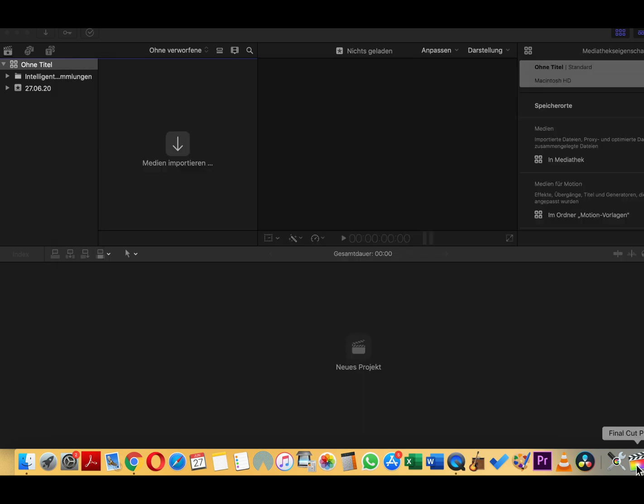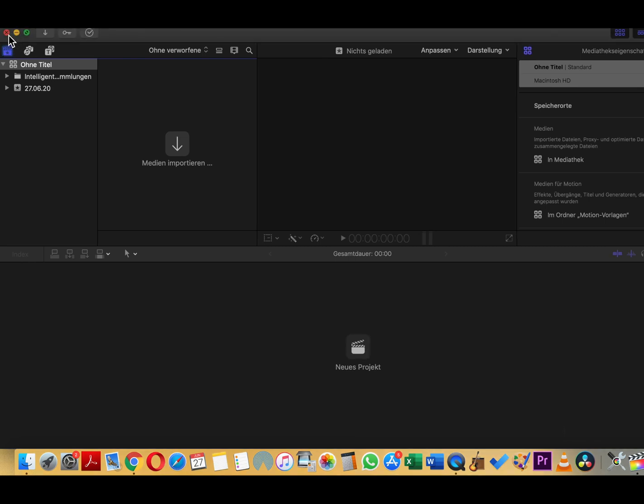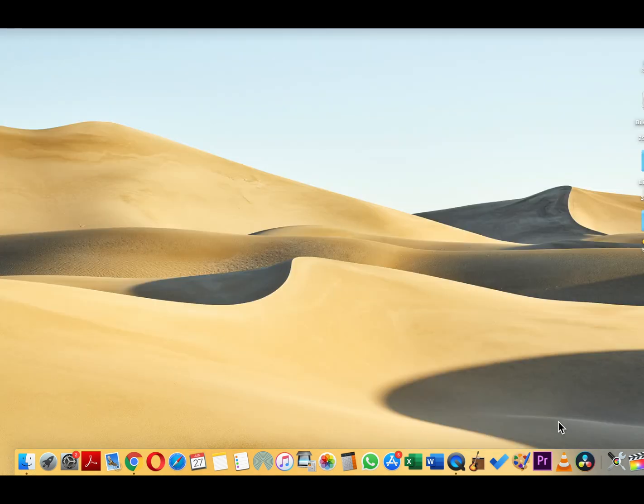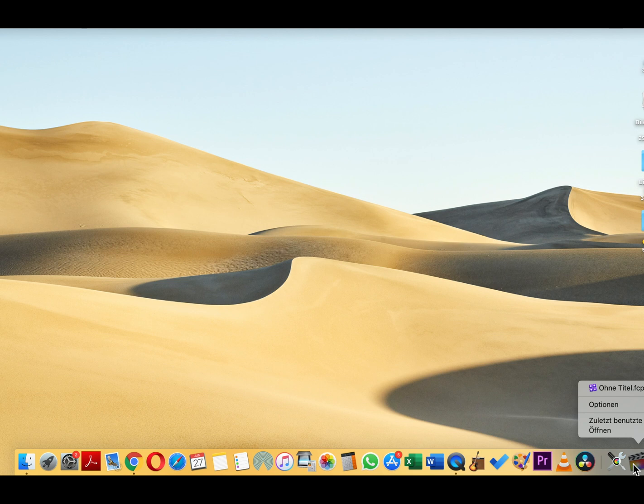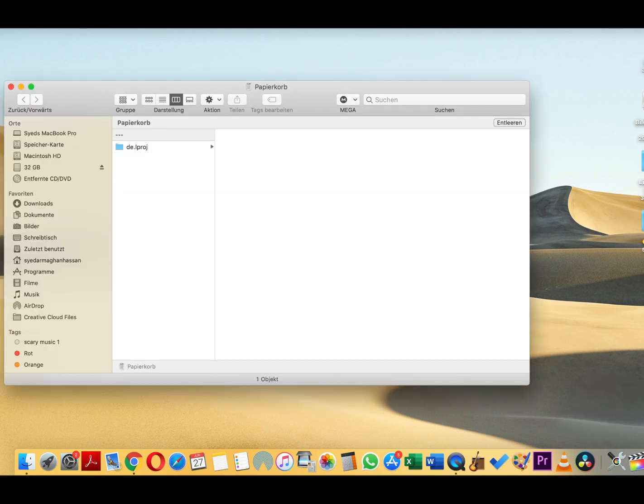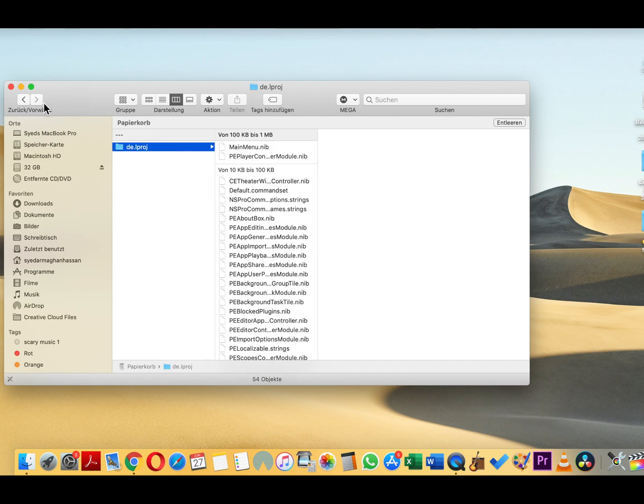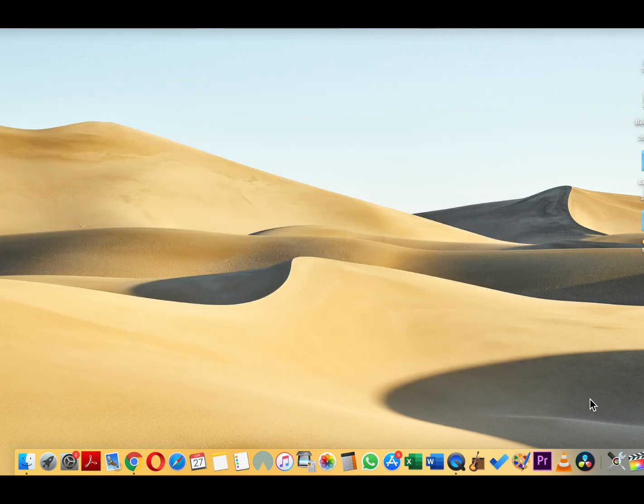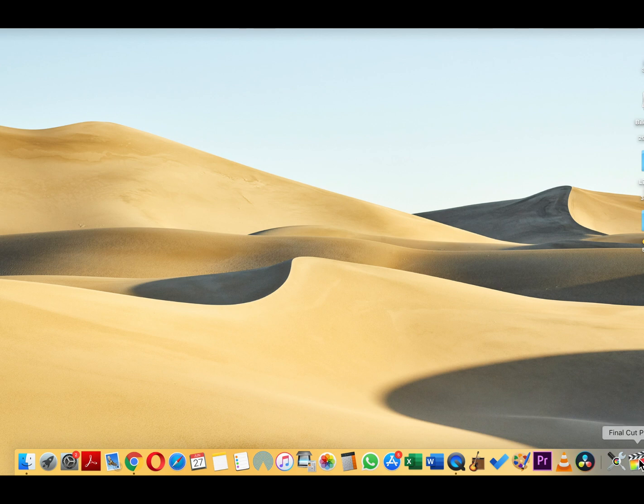Now the recycle bin. Maybe just close it, just close the previous window of the Final Cut. Open the Final Cut Pro. Sorry, this is the recycle bin. See, the DE German language pack is in the recycle bin because we deleted it.